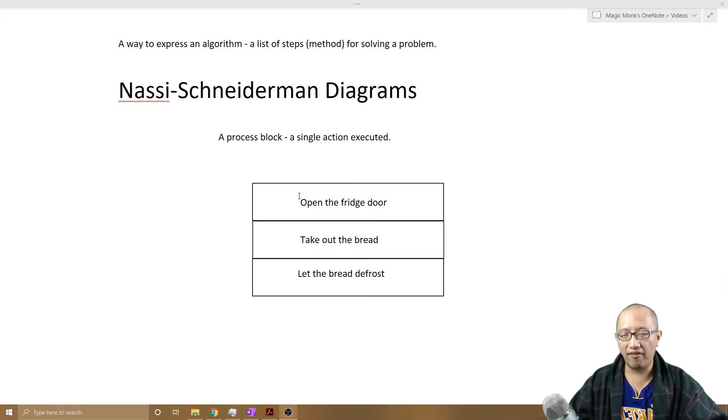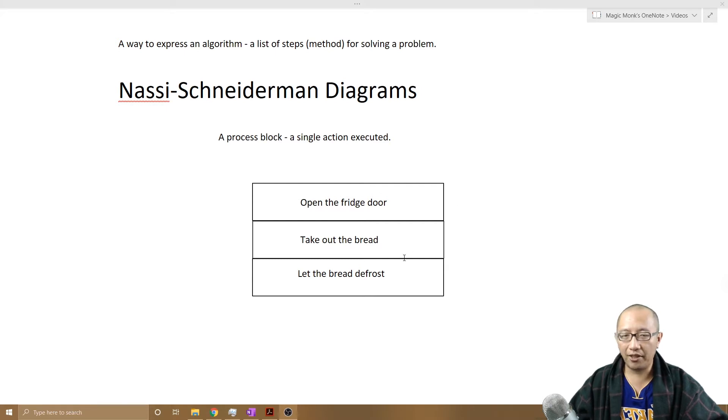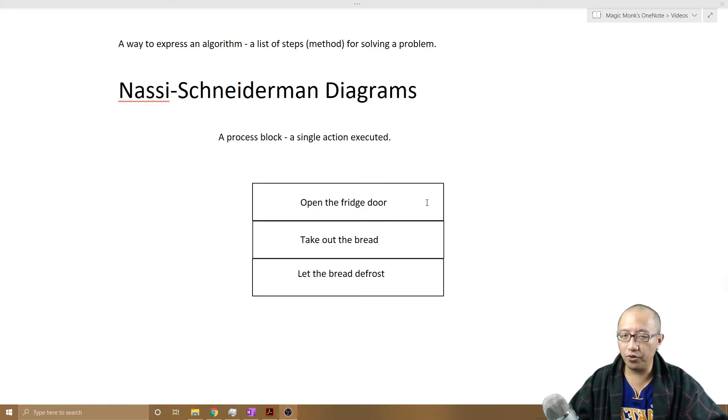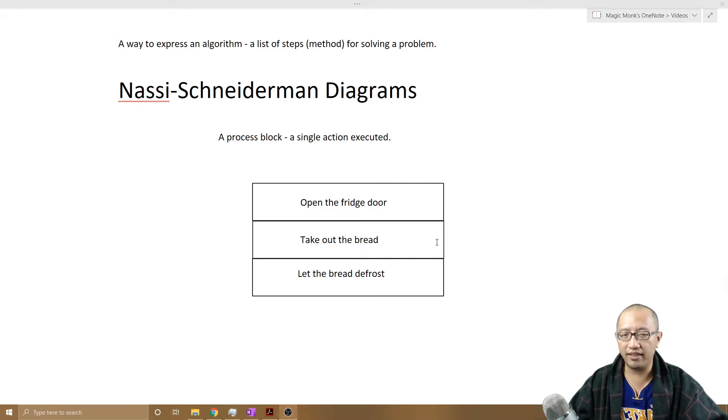So we have now conducted three simple actions in our breakfast making program. The first action was open the fridge door, then we take out the bread, then we let the bread defrost.